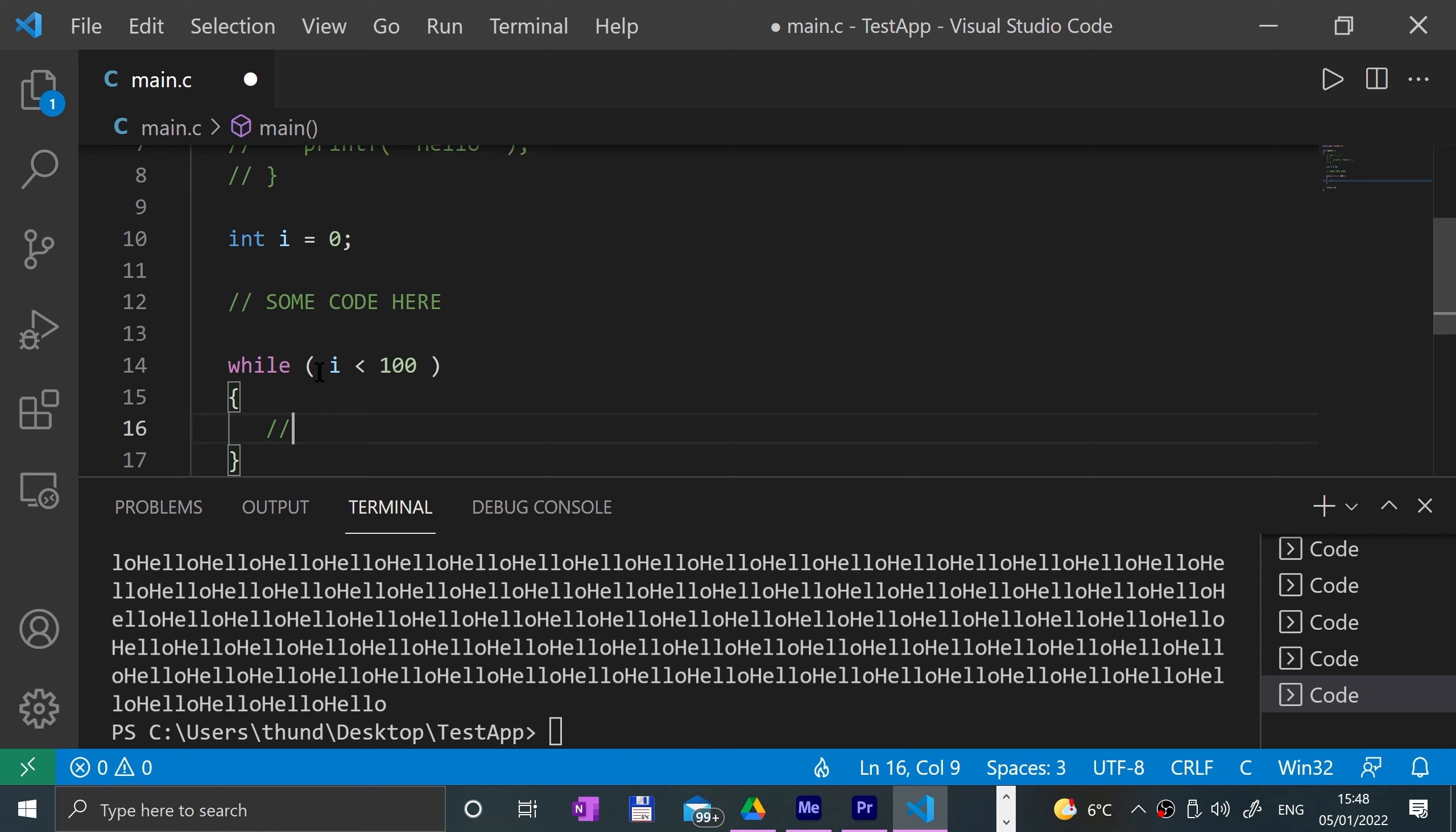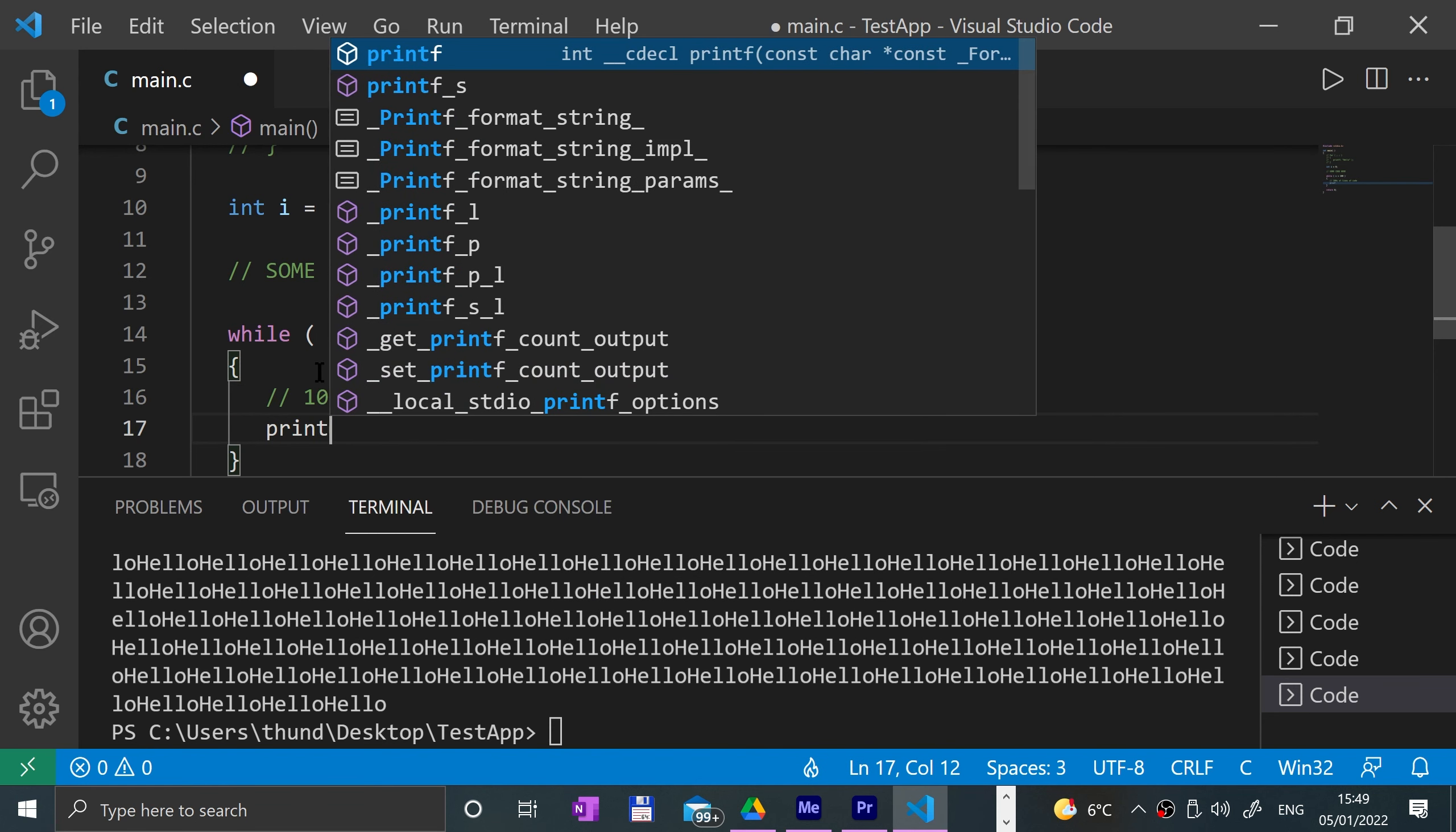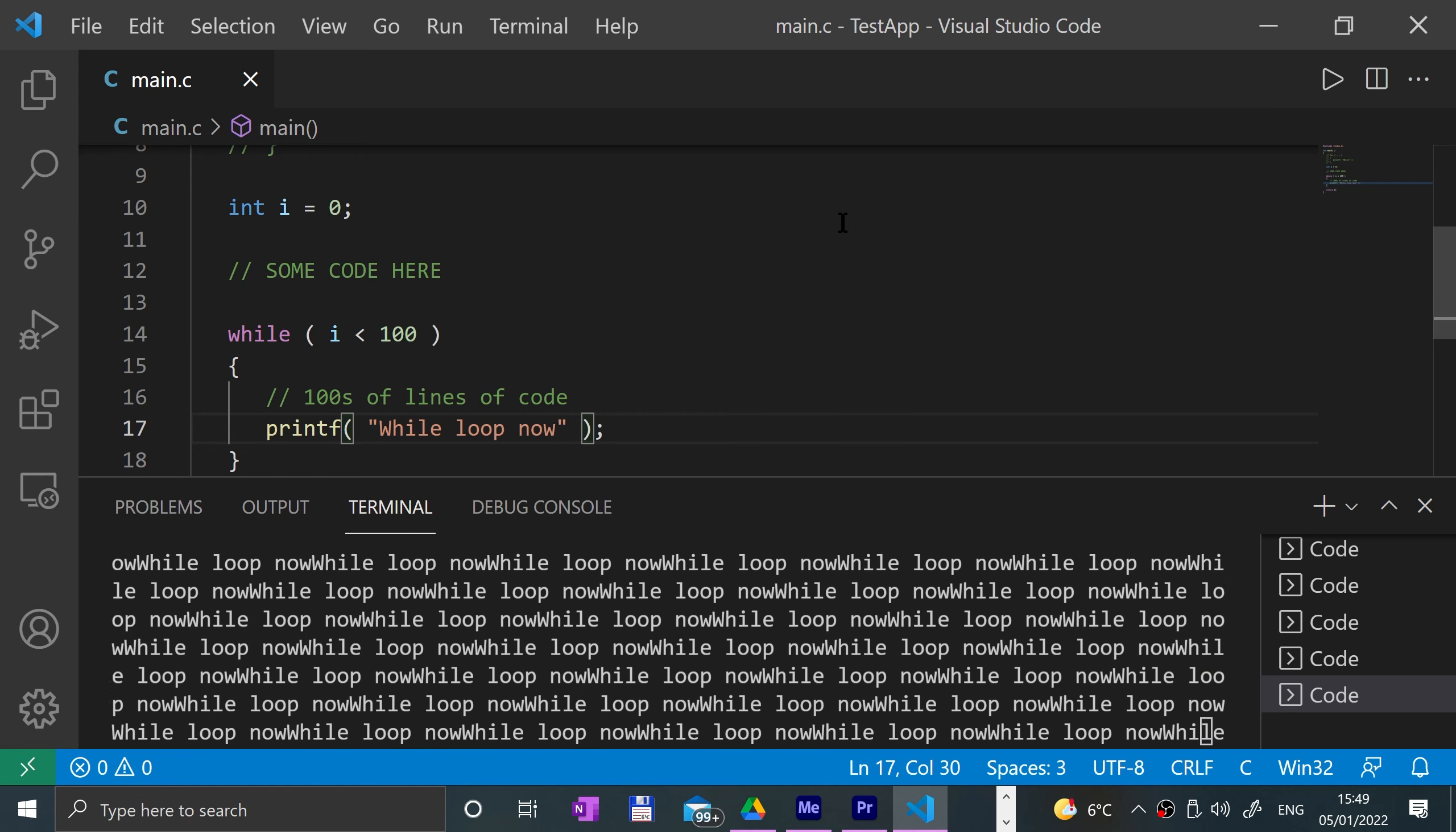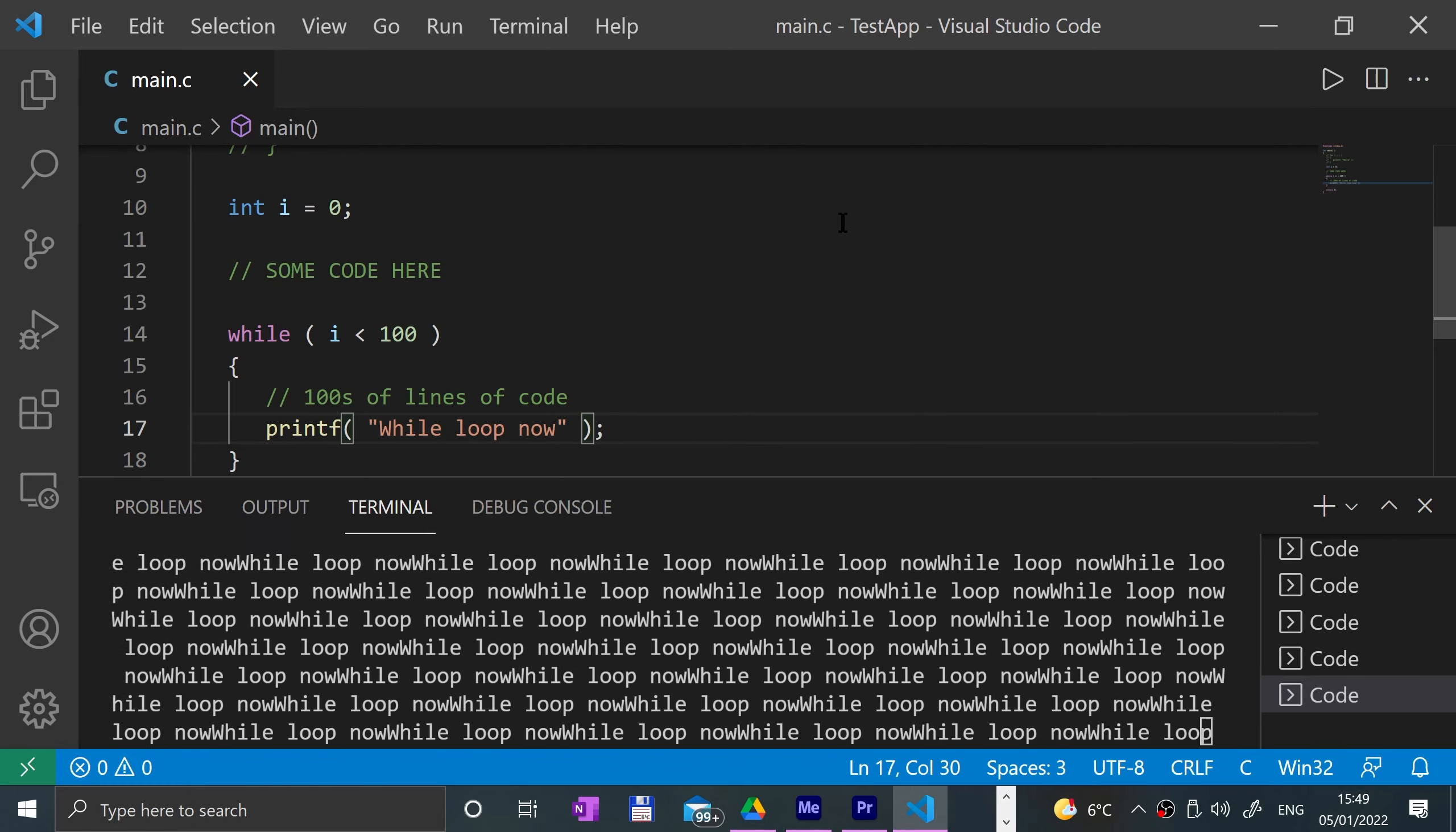Then, let's say whilst you're doing your code, you put hundreds of lines of code here and you forget to put the i plus plus - you forget it. Let's just put our printf again here, printf, and I'll just say 'while loop now'. Run that. We get the same problem.